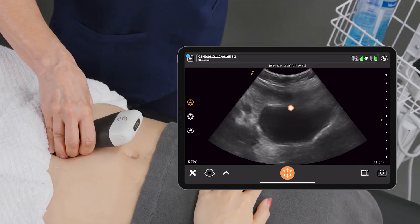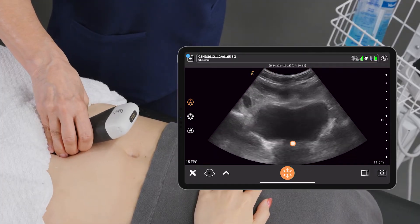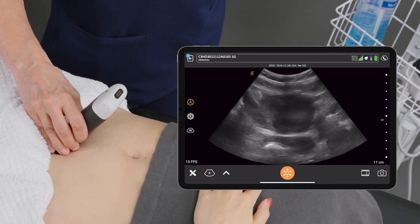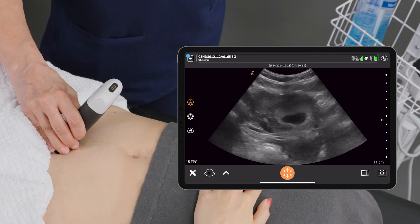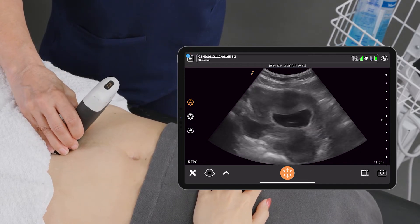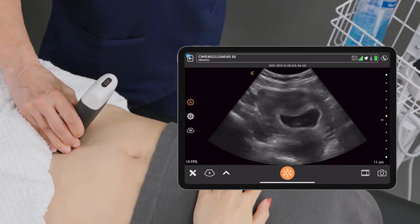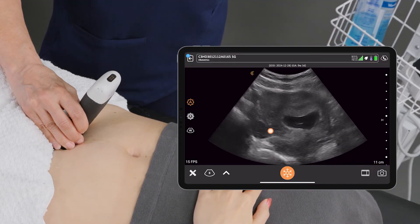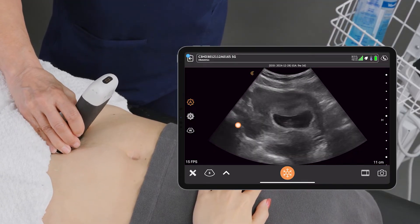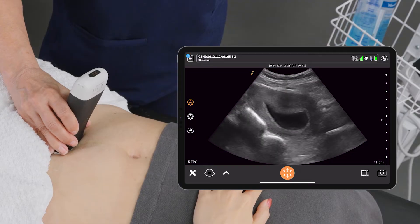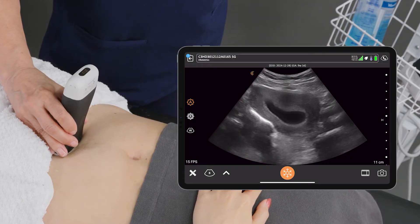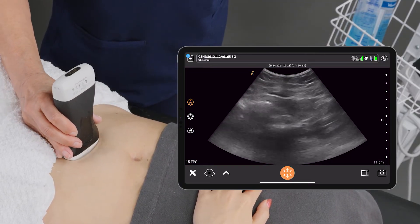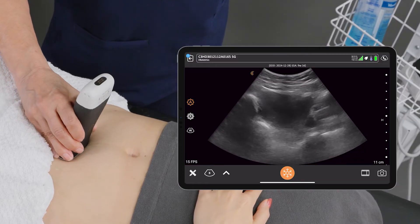So I'm scanning low. This is the bladder just behind the pubic bone, and then we can slowly scan up. I'm seeing the right ovary there with possibly a corpus luteum cyst, and we can scan all the way up to the pelvis. We've definitely confirmed that there's only one baby there.